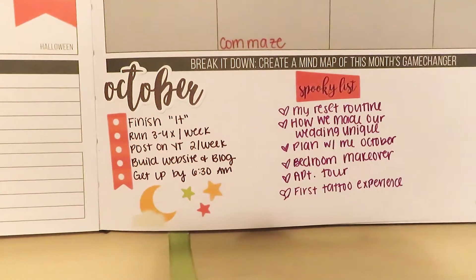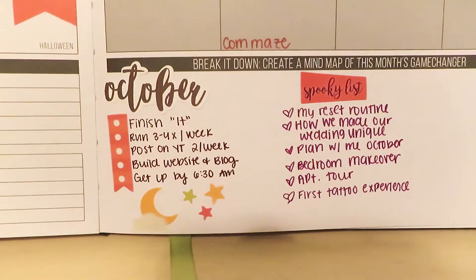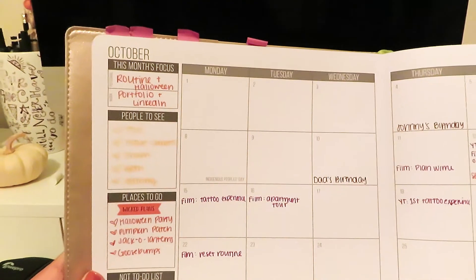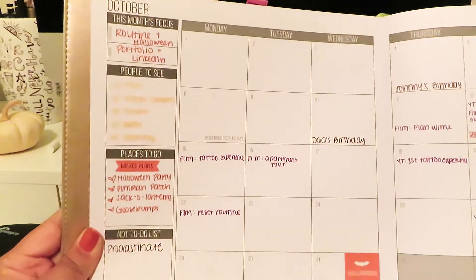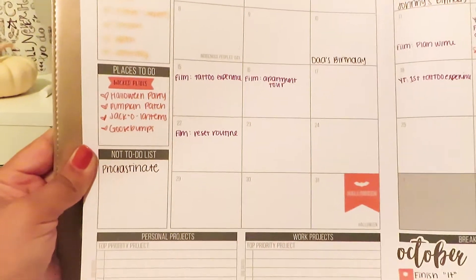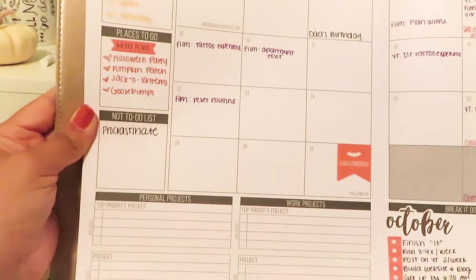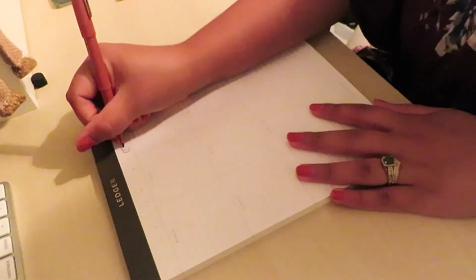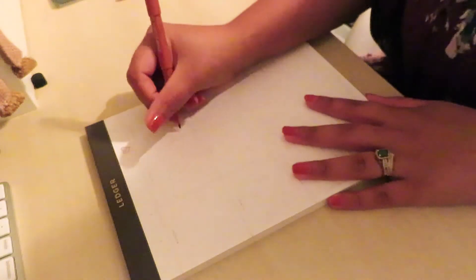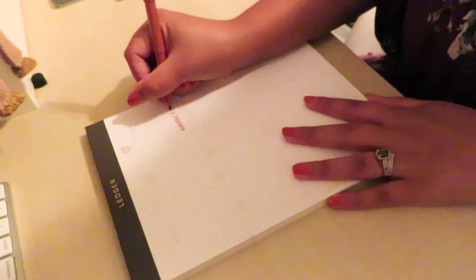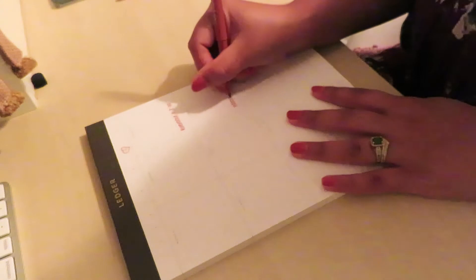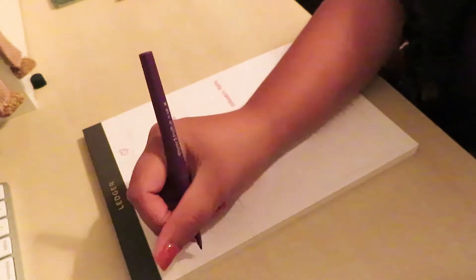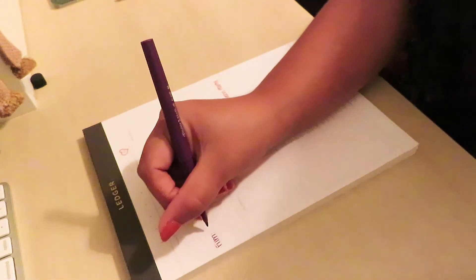This is my final layout. Also my goals for the month that I'd quickly share are to finish the book It - it's just a spooky time so I think it's a good time to do that - to run three to four times a week, I've been getting back to that, and then posting to YouTube two times a week, I'm getting there on that one, build my website and blog and start getting up at 6:30 a.m.